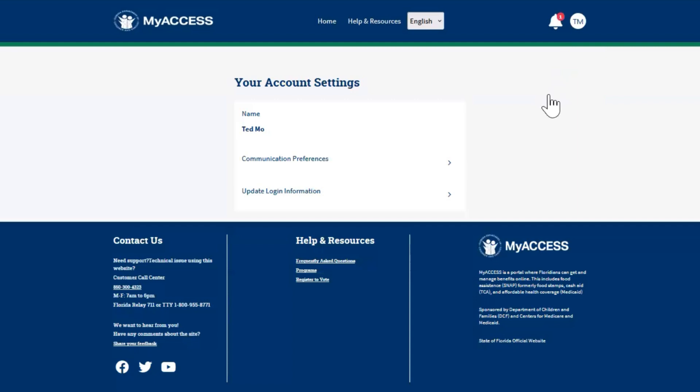The Your Account Settings screen displays profile information about your account and allows you to update your communication preferences and password.